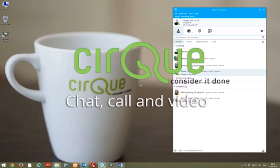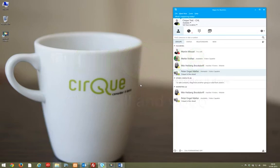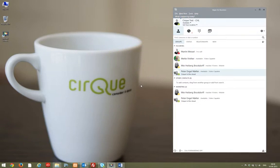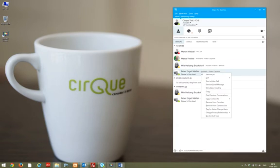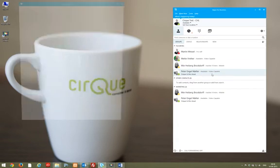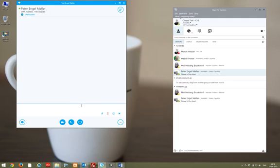In this video we'll walk you through how to chat, make a Skype call, or add video to the conversation right from your Skype for Business client. Start out by right-clicking on the contact with which you would like to chat and choose send an IM.